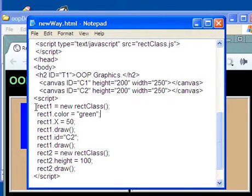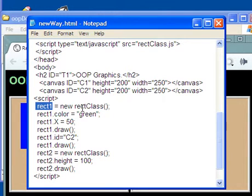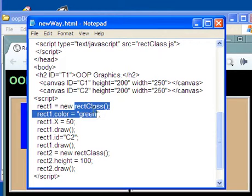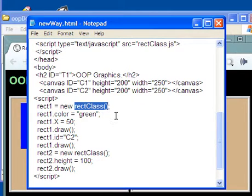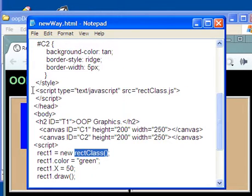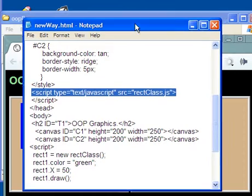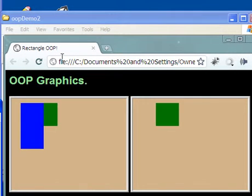All we had to do was have an object definition right here, an identifier which we called rect1. This could be any legal identifier, and we're making a new rect class from it. And this is the class definition. This right here is the class definition that is contained in this external JavaScript document right here, which is the one that you see.